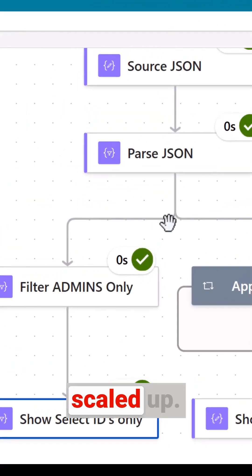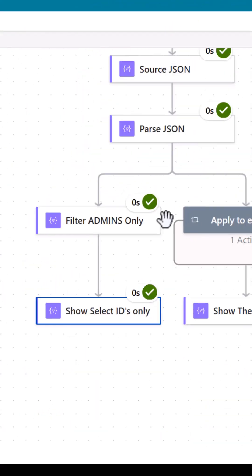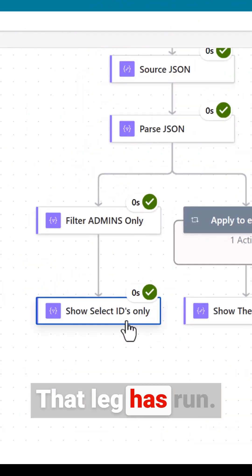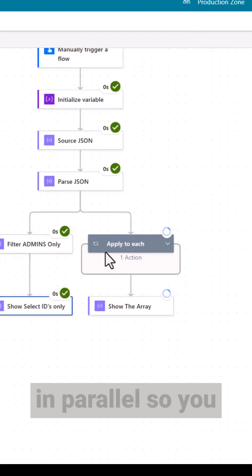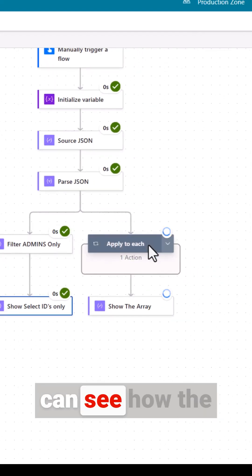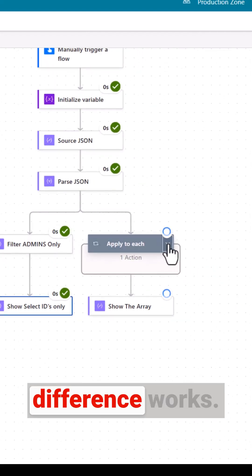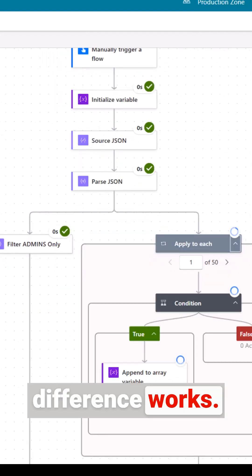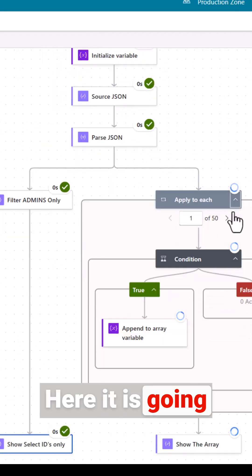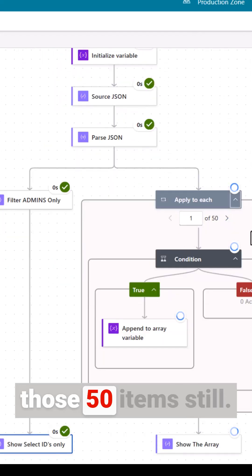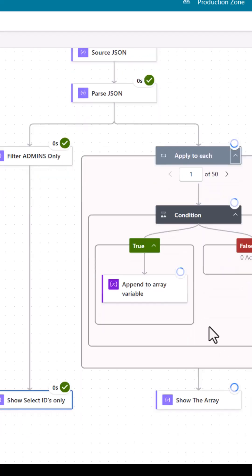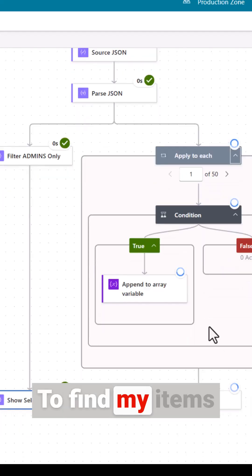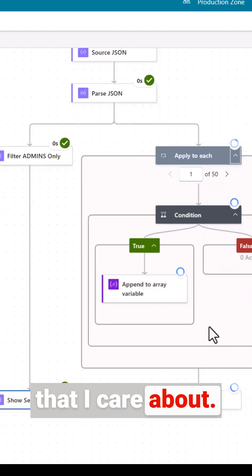Before I've scaled up that leg has run. I've set these up in parallel so you can see how the difference works. Here it's going through each of those 50 items still to find my items that I care about.